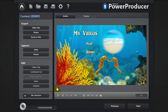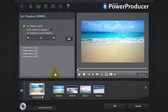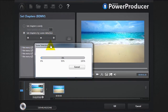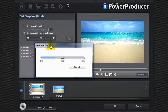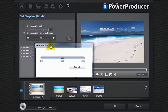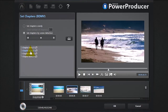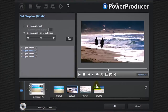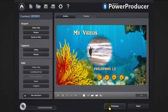You can also set chapters for your movie disc. Click the chapters button and indicate the number of chapters, or select automatic scene detection. You can set a scene as a chapter thumbnail.